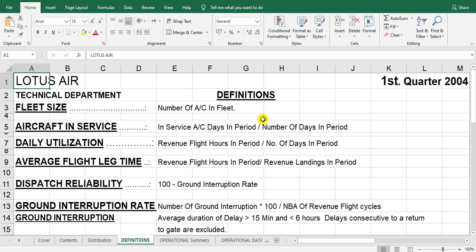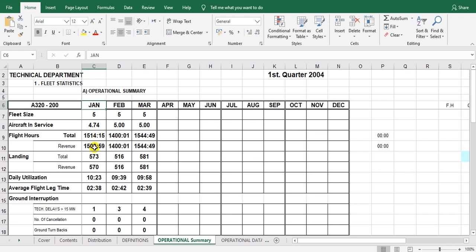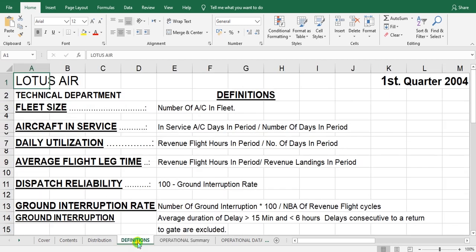Aircraft in service is calculated as total aircraft service days in the period — whether months or three months as you like — divided by the number of days in that period. January has 31 days, February may have 29 in that year. The result can be a mixed number because aircraft may be taken out for a check, delay, or cancellation.